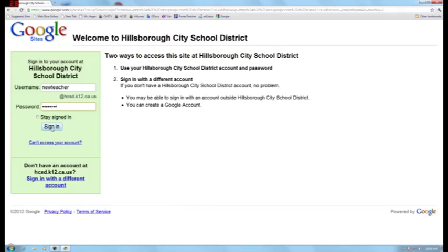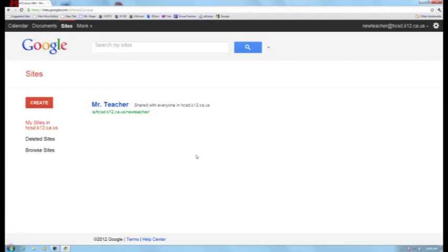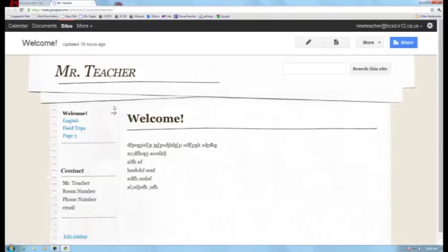So when you sign in, it is going to look like this. I have created a website for you from a generic template, and so all you have to do is click on the link that says your name.